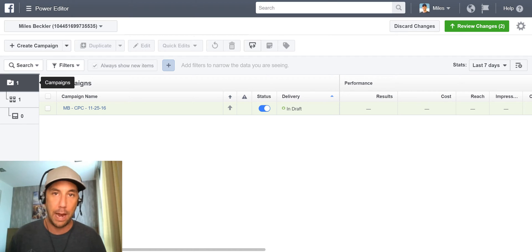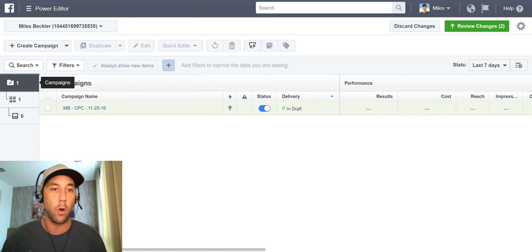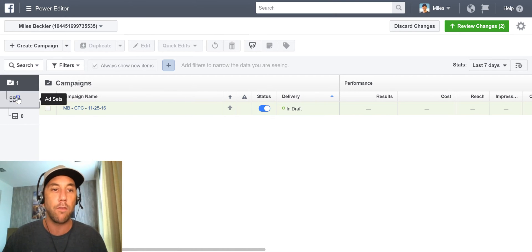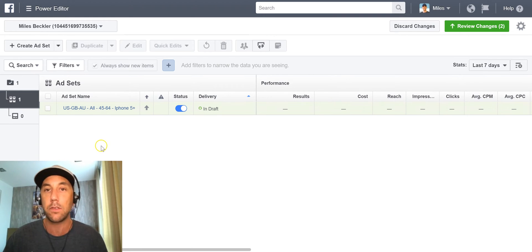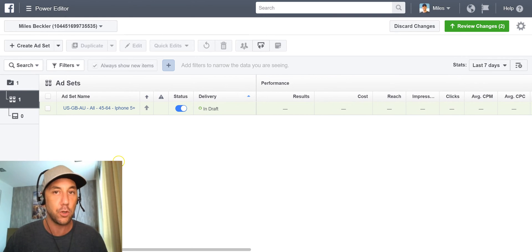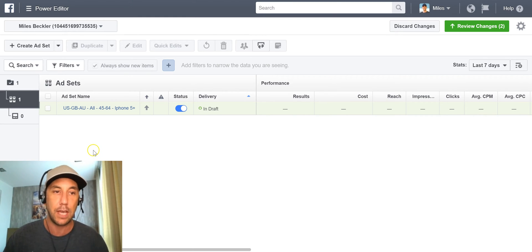With that said, let's jump back into the power editor. As I mentioned, we're continuing from the last videos we've published. We already have our campaign set up in a previous video and our ad set set up in a previous video. If you missed those, be sure to go catch those videos because they're required — you need a campaign and an ad set before you can set up an advertisement.